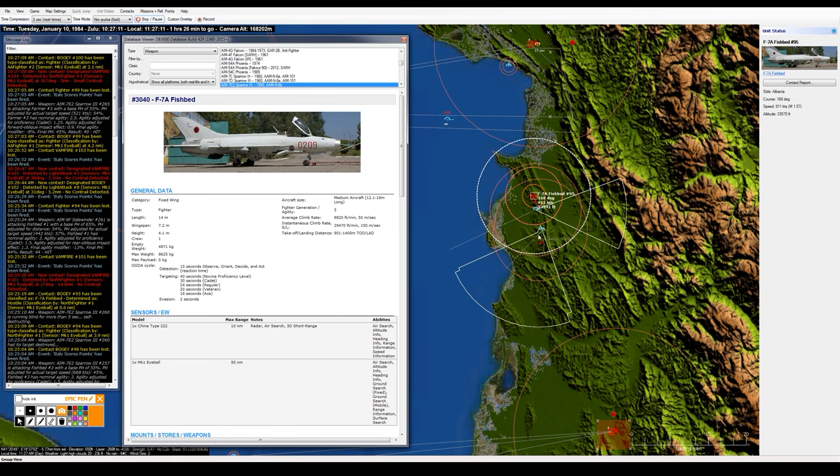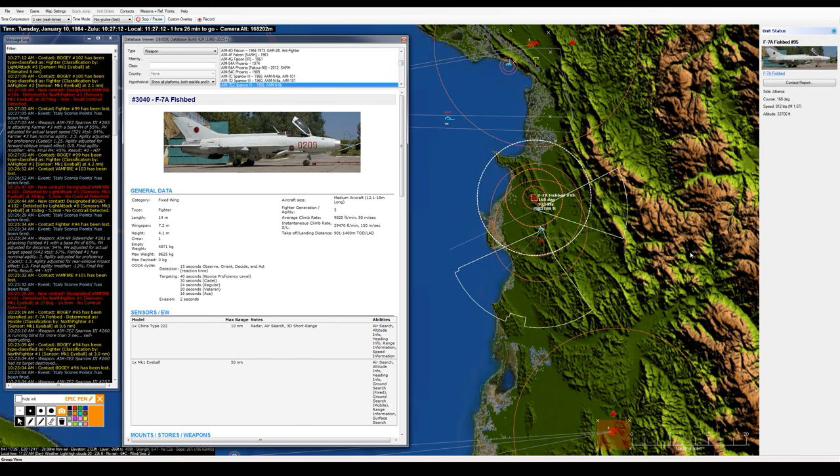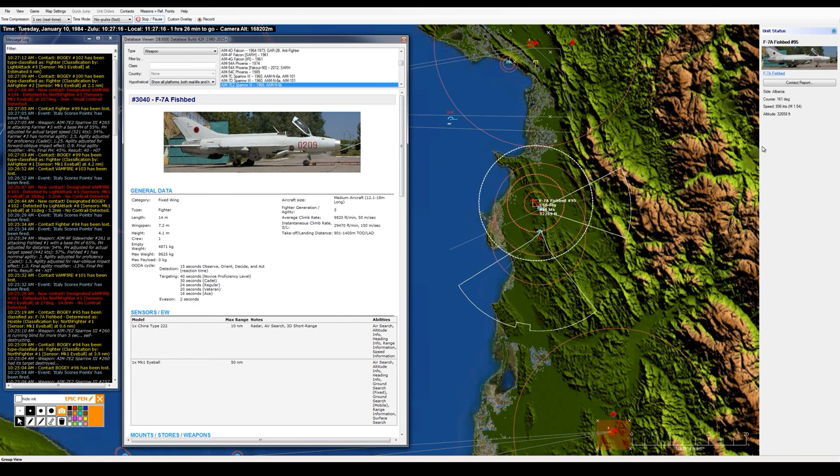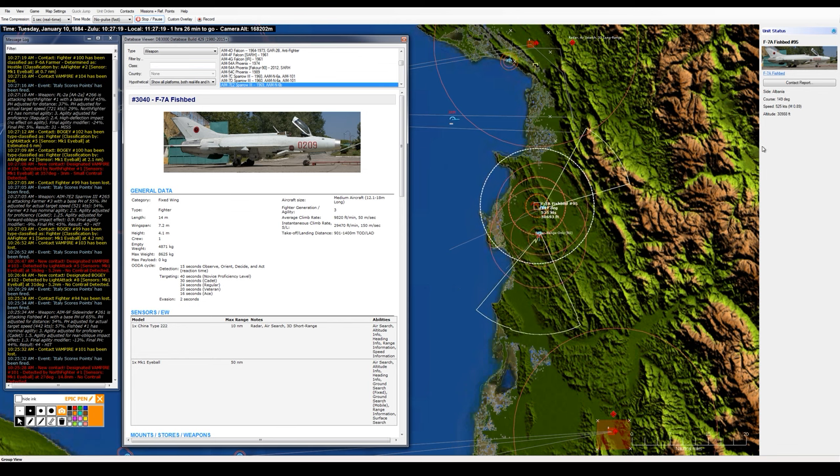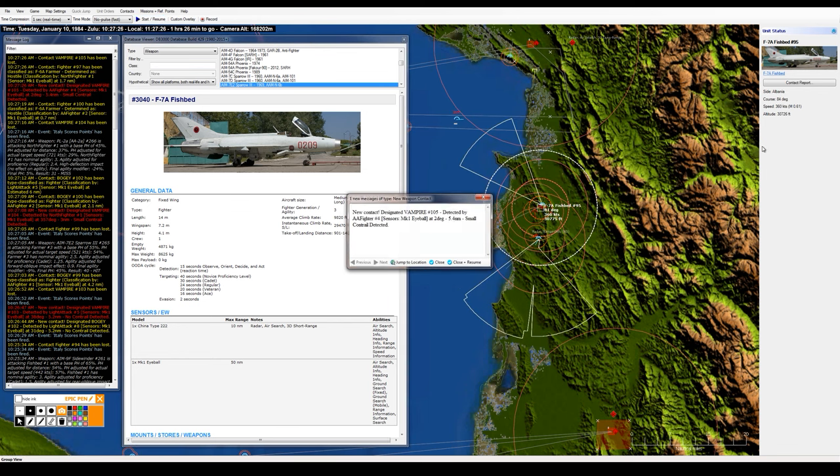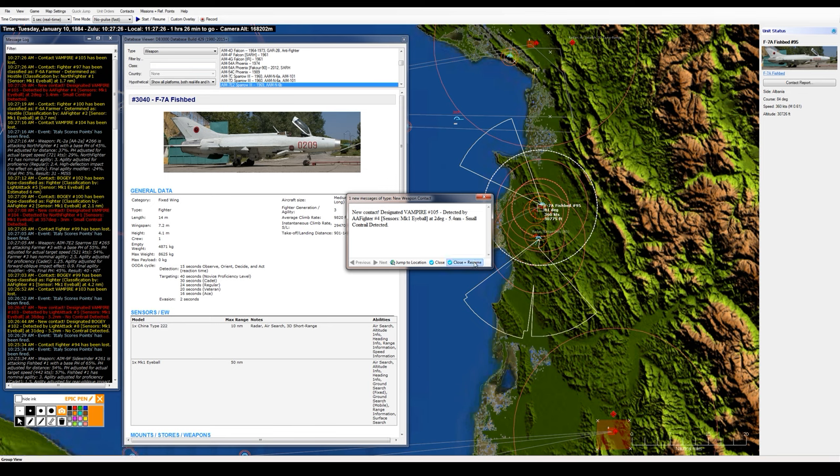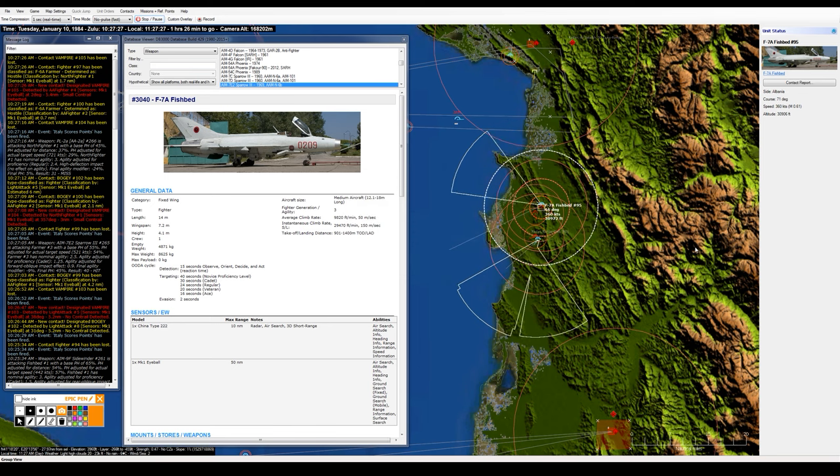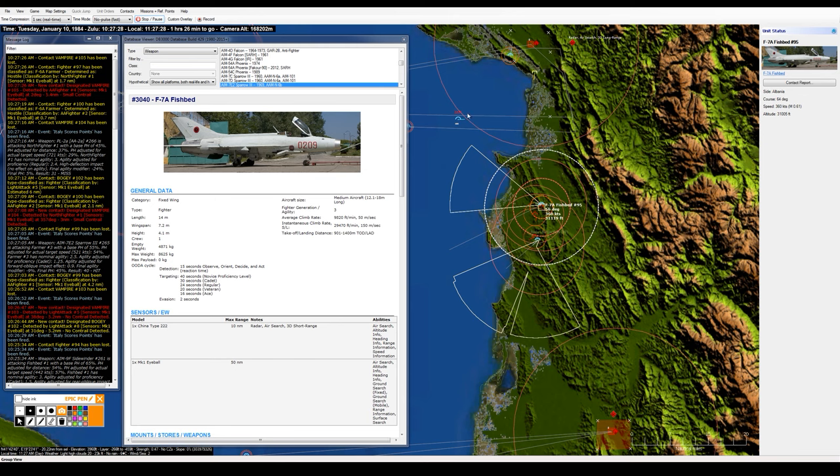Okay, they're turning to reengage up there. And another missile launch detected, probably another Alamo right there in that air-to-air engagement we have going now.